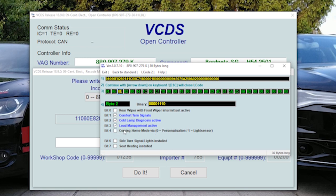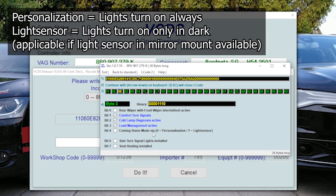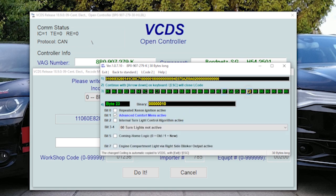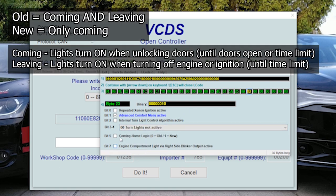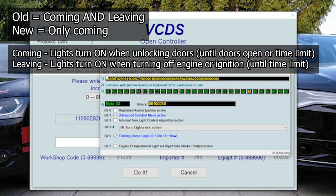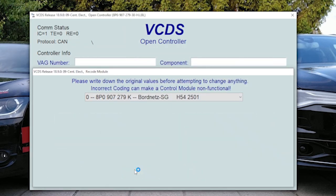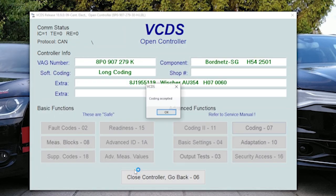Then on byte 23, here on bit 5, you can choose coming home logic old or coming home logic new. Let's say we want new one. Go exit, do it to replace the coding.